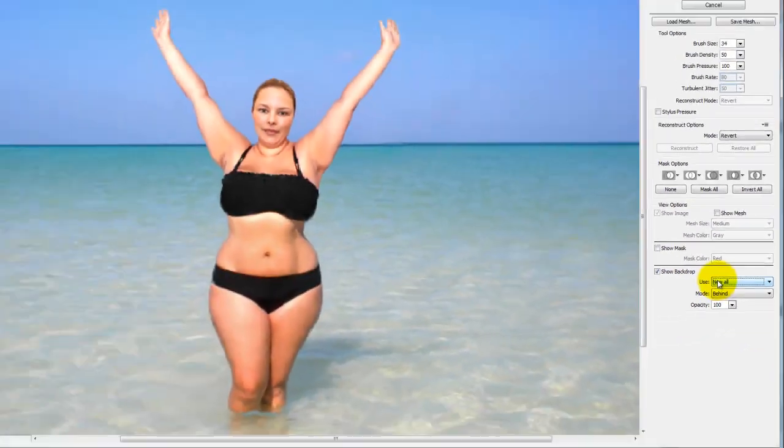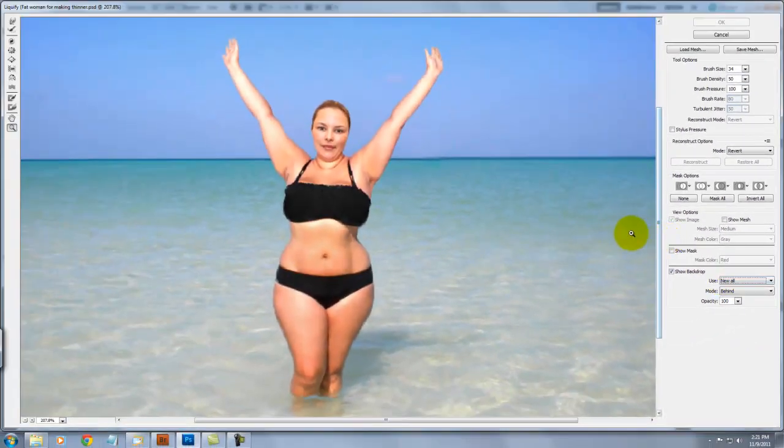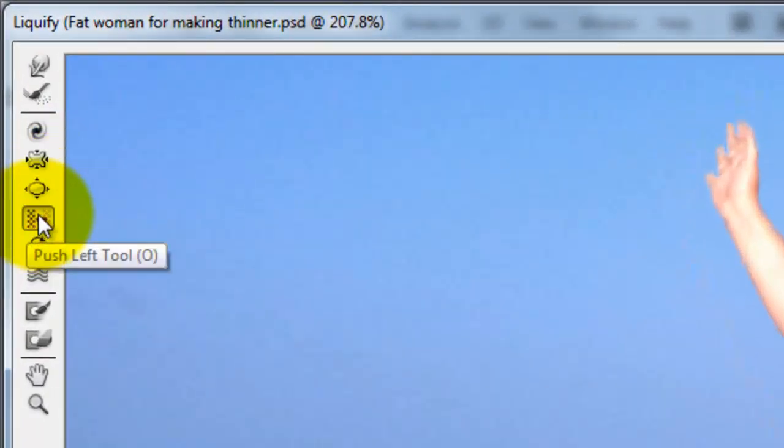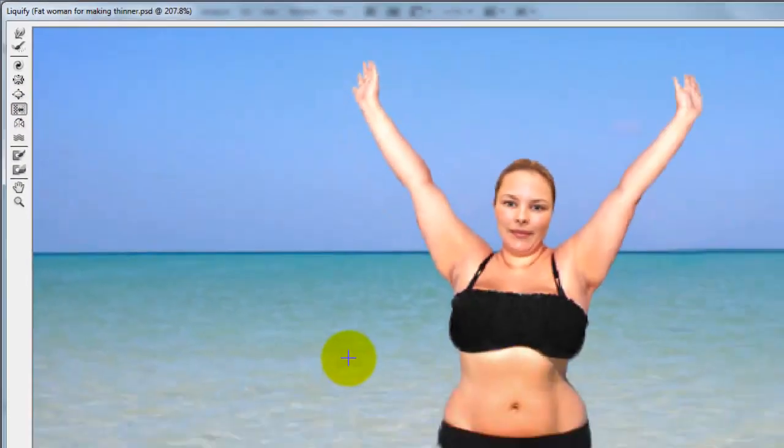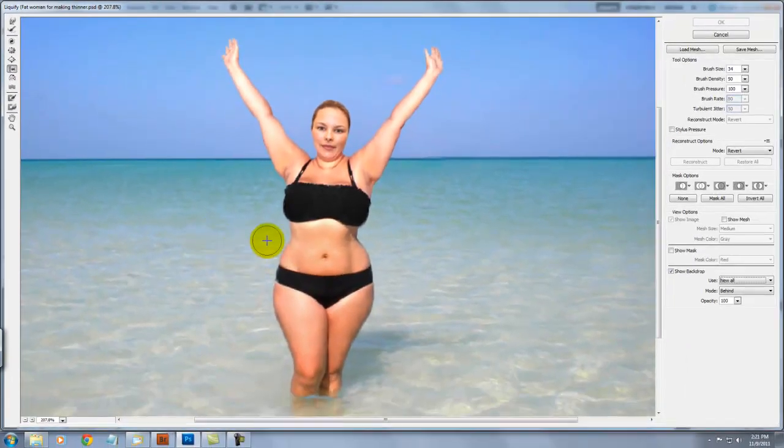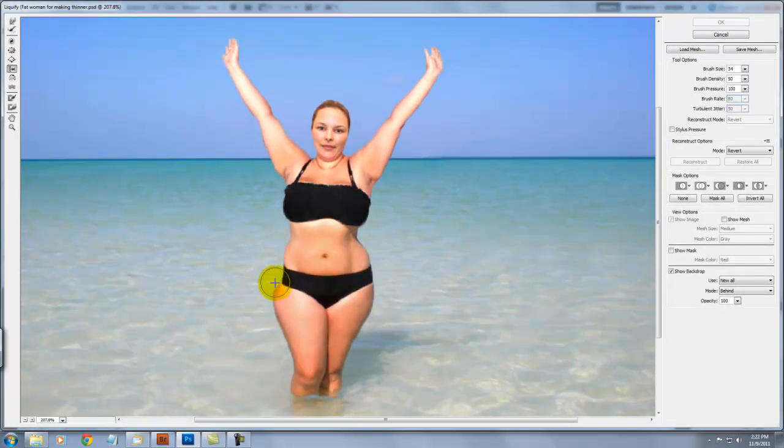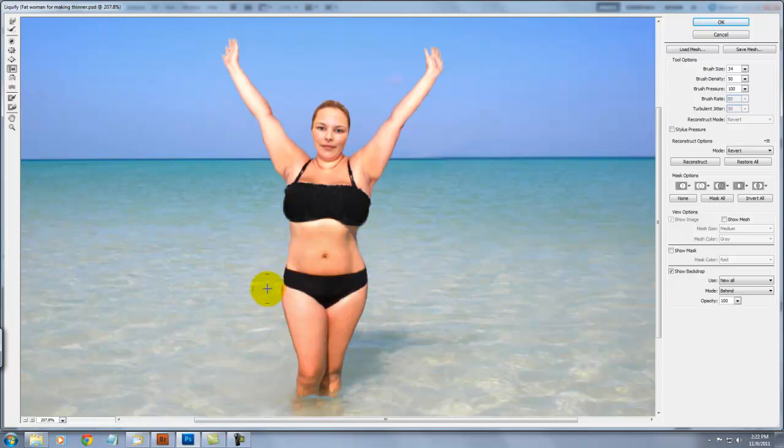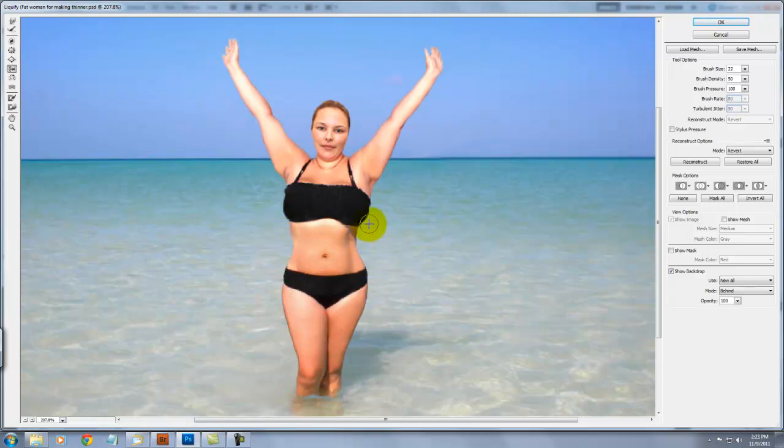We're going to the left of the page to choose a tool. We're going to choose the Push Left Tool. As you press down and drag downward, it moves pixels to the right. When you drag the tool straight up, it moves the pixels to the left. You can also drag clockwise around an object to increase its size or drag counter-clockwise to decrease its size.